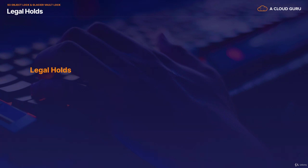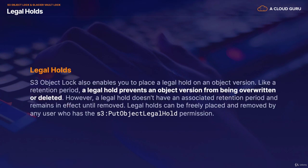S3 Object Lock also enables you to place a legal hold on an object's version. Like a retention period, a legal hold prevents an object version from being overwritten or deleted. However, a legal hold doesn't have an associated retention period and remains in effect until removed. Legal holds can be freely placed and removed by any user who has the S3 Put Object Legal Hold permission.